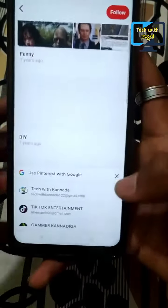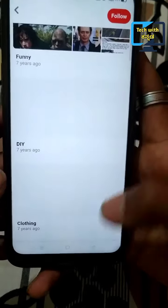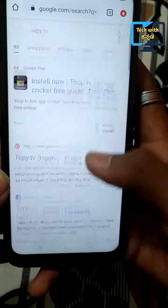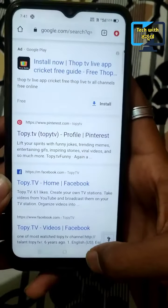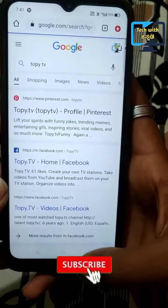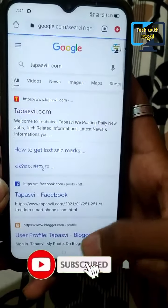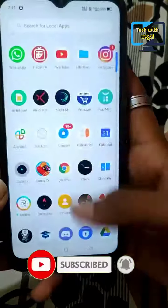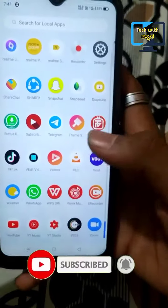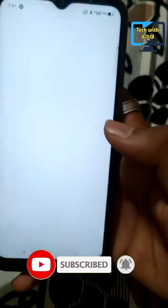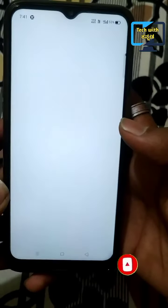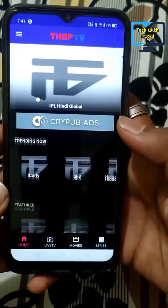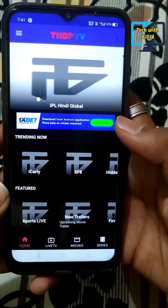This is the application. You can click on this application. Now we will download this interface. This interface is complete.